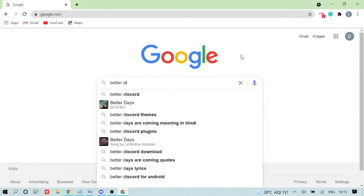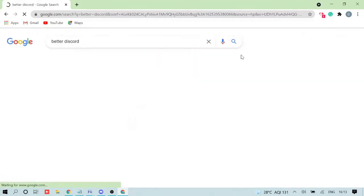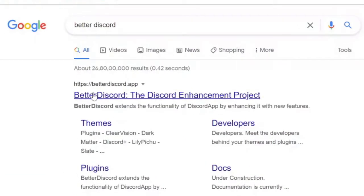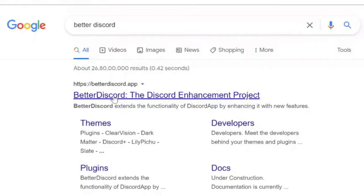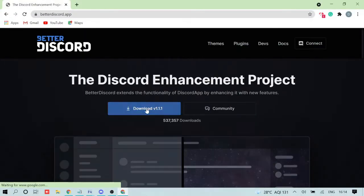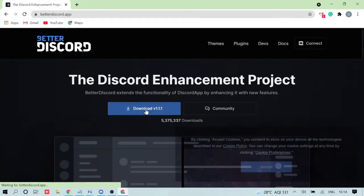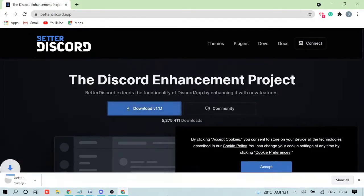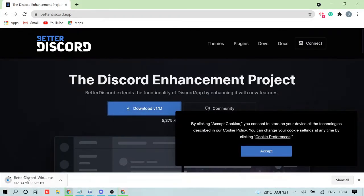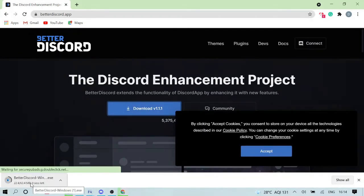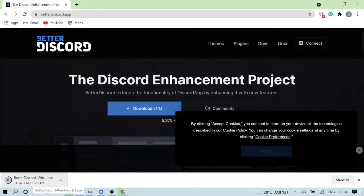Come to Google and just type 'BetterDiscord' and you will get the first link, which is betterdiscord.app. I will also leave the link in the description so you can just copy and paste it in the browser URL. Once you are here, you will see an option to download — click on download. It's 63 MB, so once downloaded, click on it.